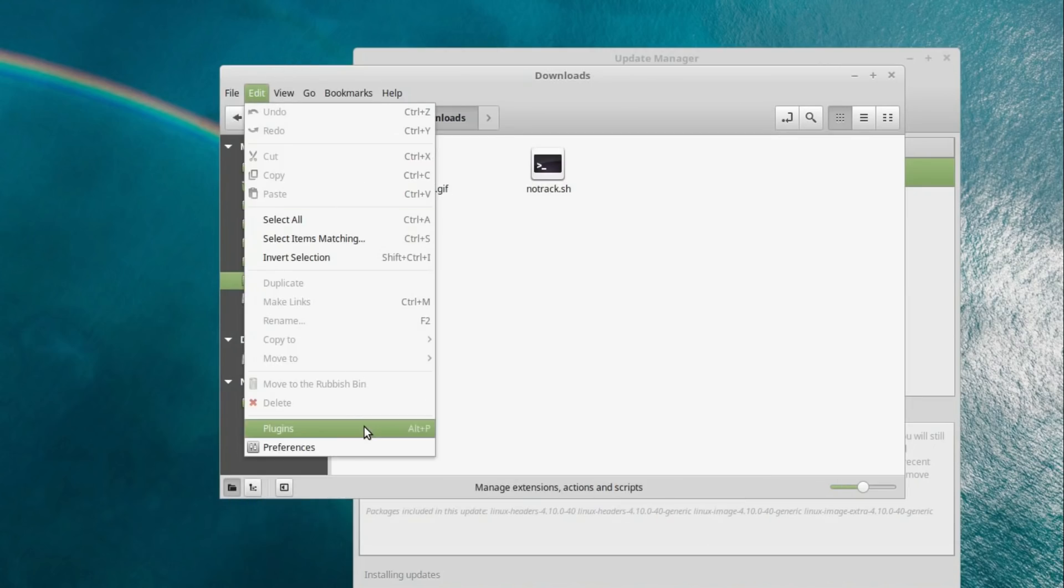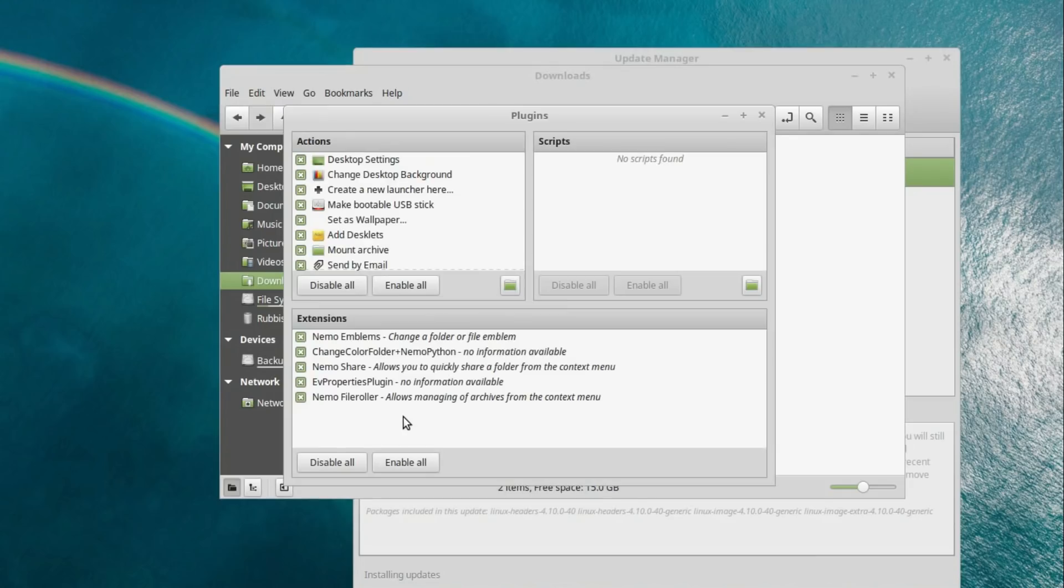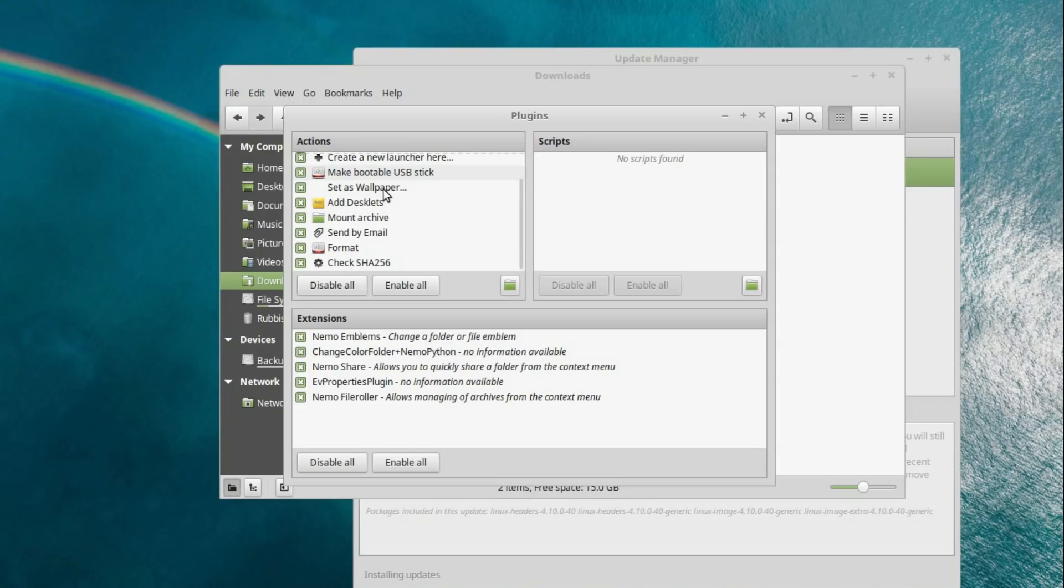Going across to Nemo, across to the plugins, so there's some changes you can make here, so these are the right click options, so you can enable or disable various settings here.